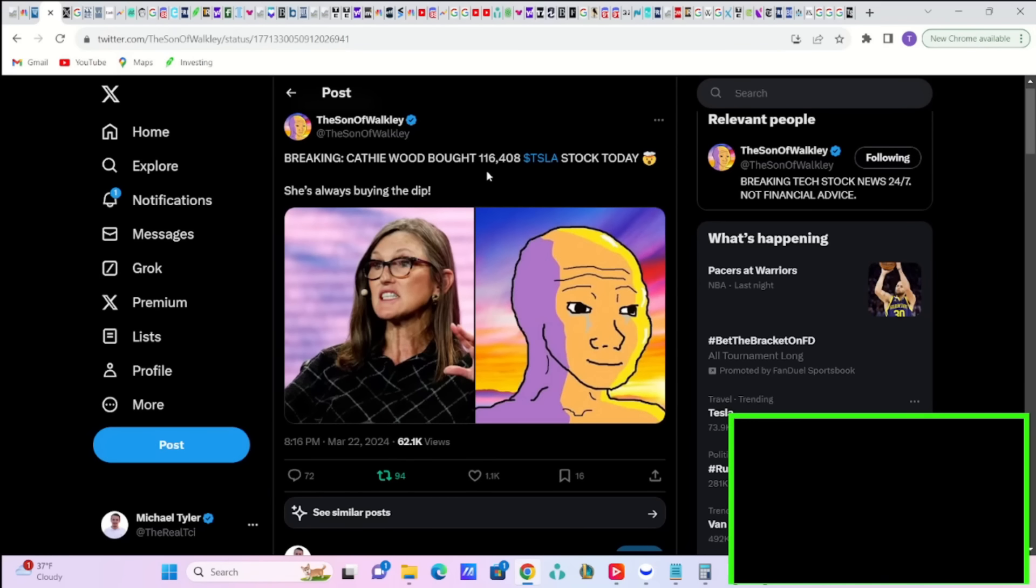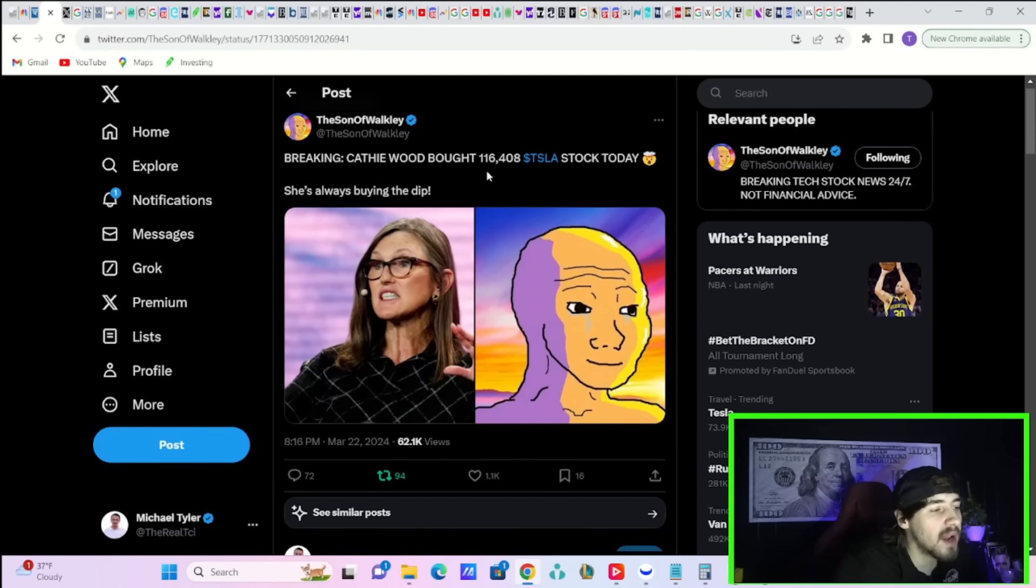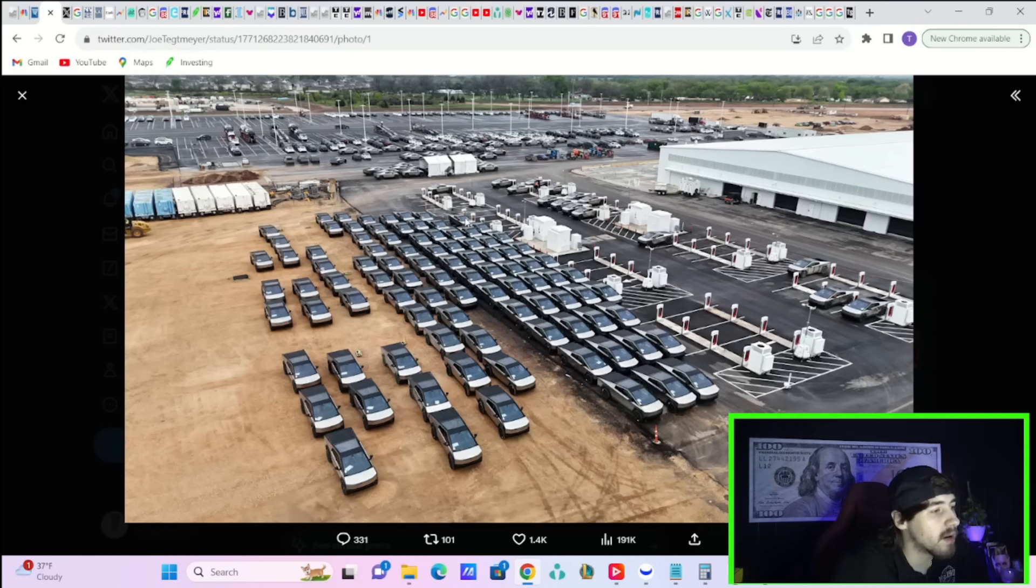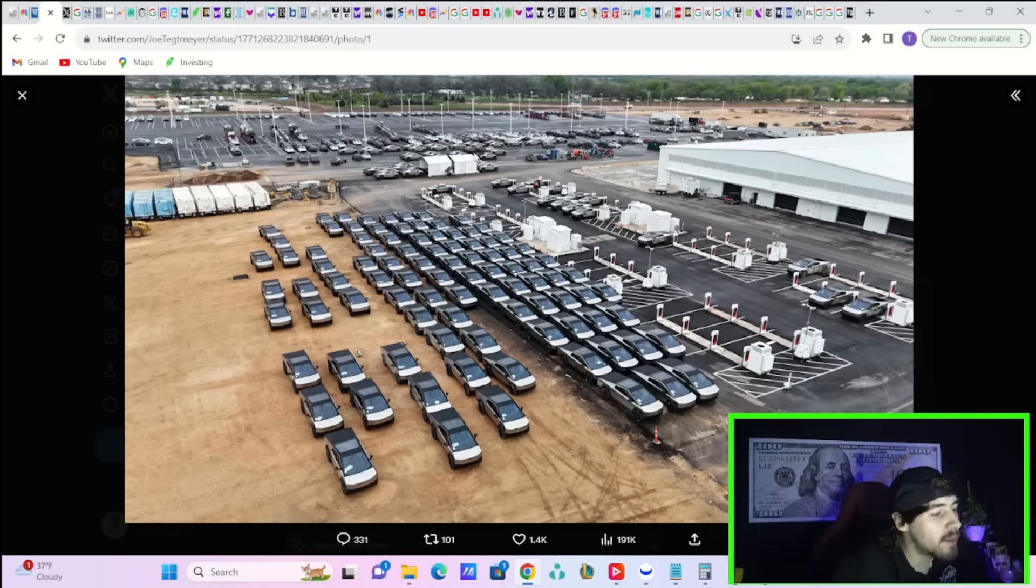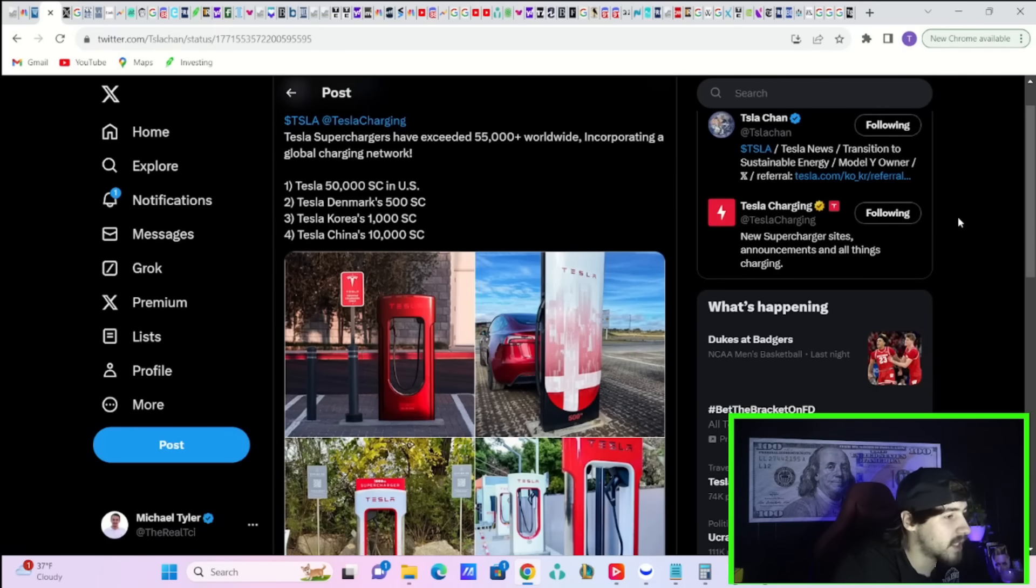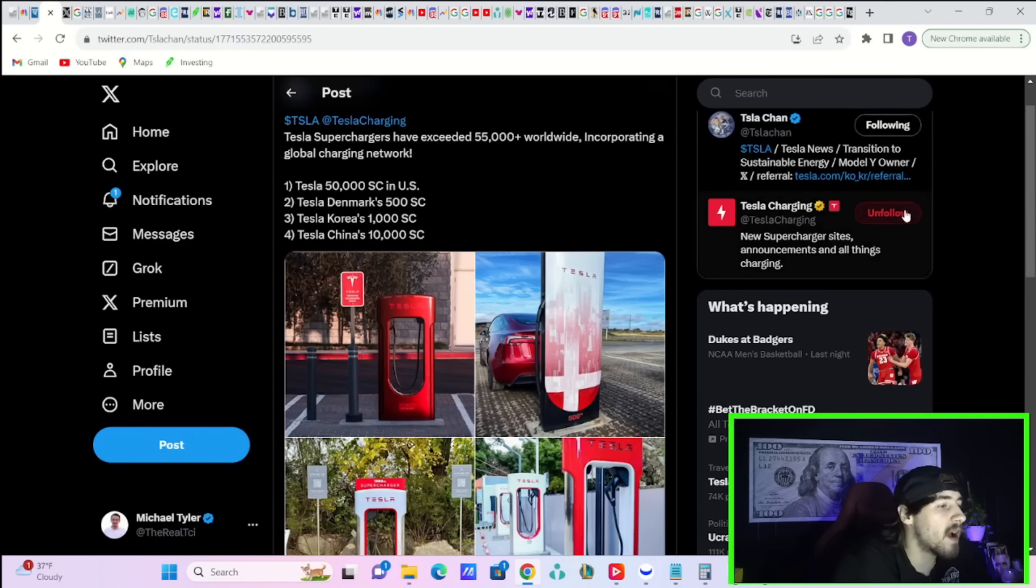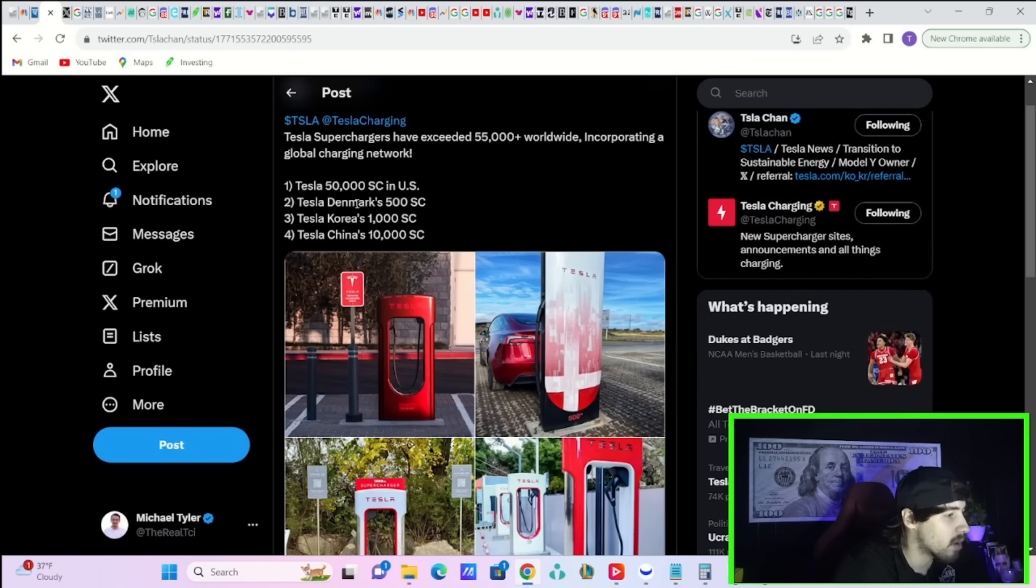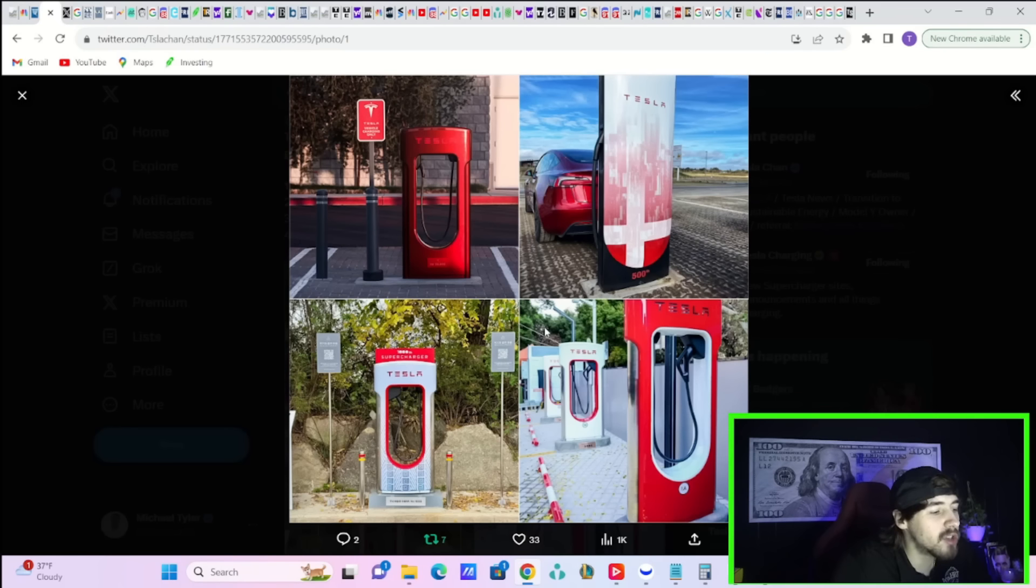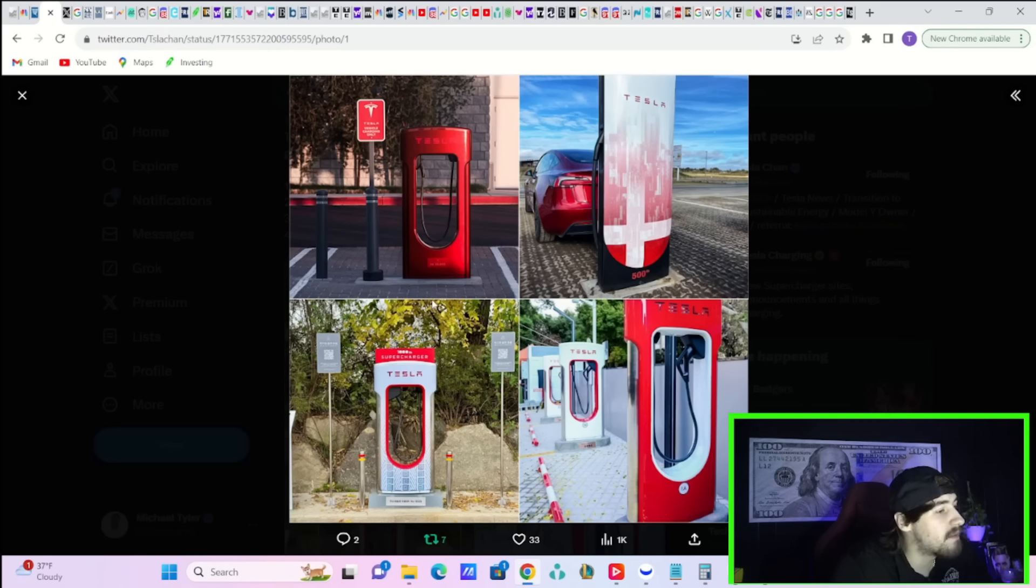Kathy Woods, Ark Invest bought another 116,408 shares of Tesla stock on Friday. Here you can see hundreds of Cybertrucks spotted here, as well as a bunch of them charging over here and a bunch of them over here as well, waiting to be shipped to customers. You can see the little papers in the windows here. These are Cybertrucks ready to be shipped out. Tesla superchargers have exceeded 55,000 worldwide, incorporating a global charging network. You have 50,000 superchargers in the US. Denmark has 500. Tesla's Korea has 1,000. And Tesla China has 10,000. And it was just recently where Tesla crossed over 50,000 superchargers, and now you're at 55,000 superchargers.